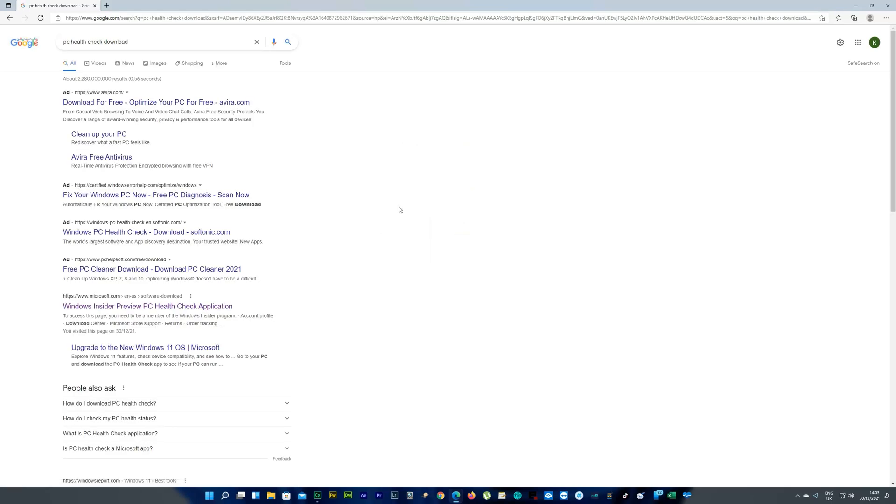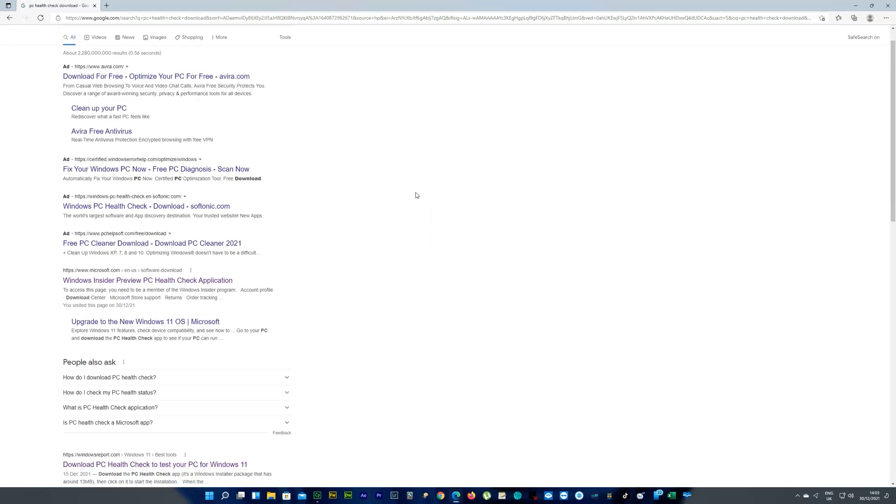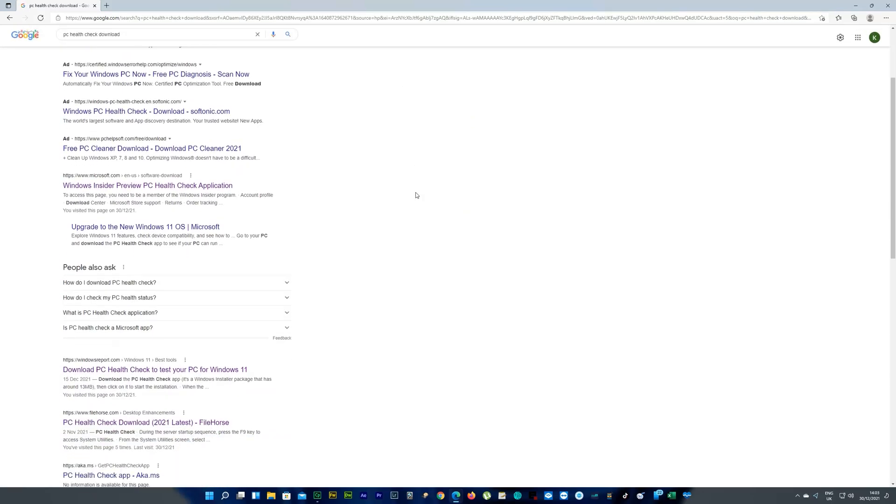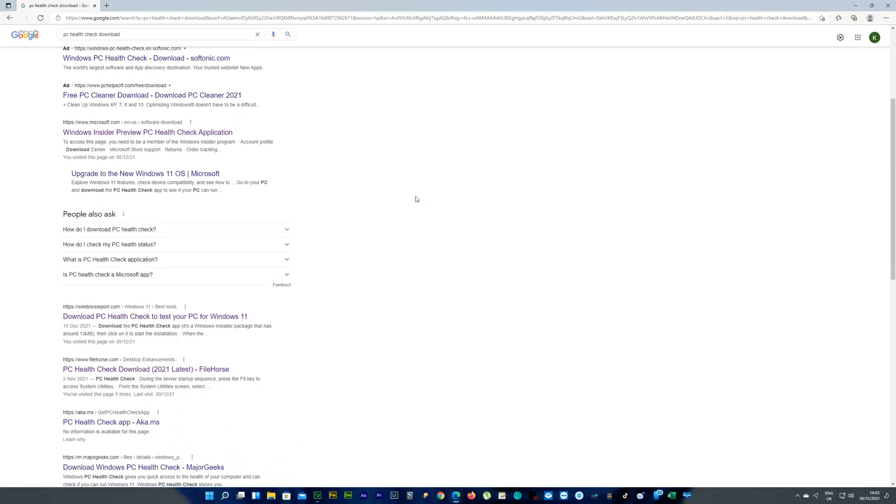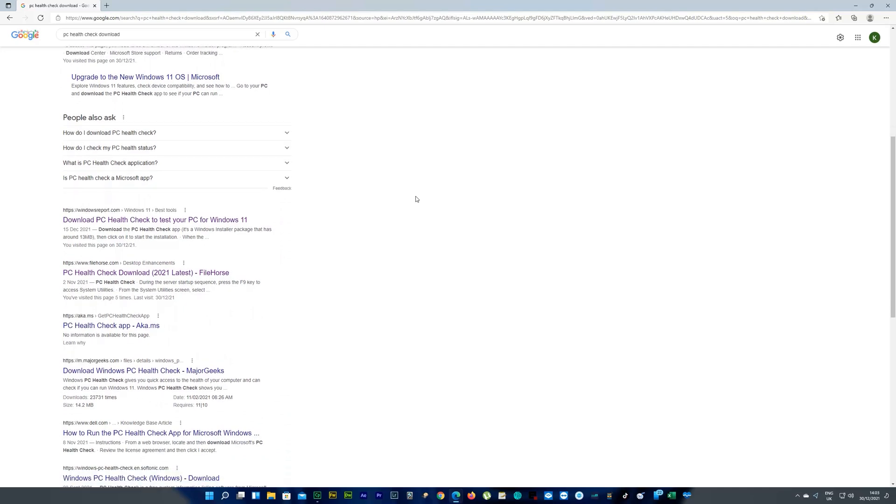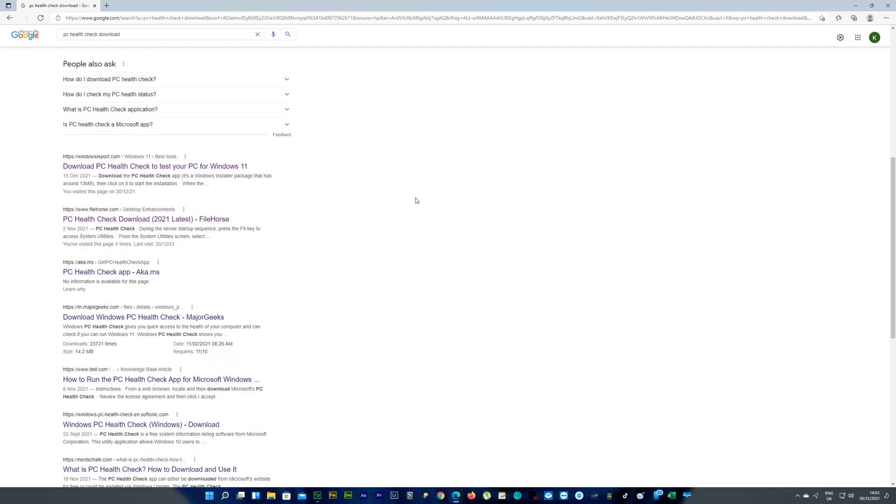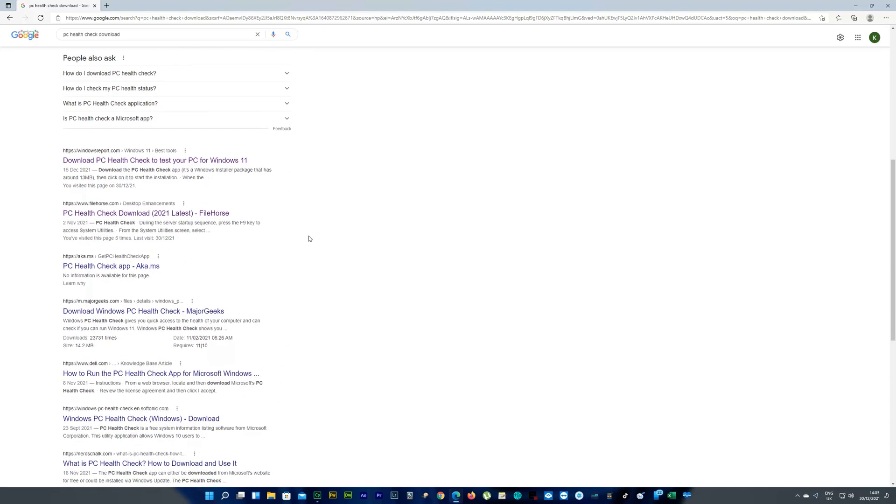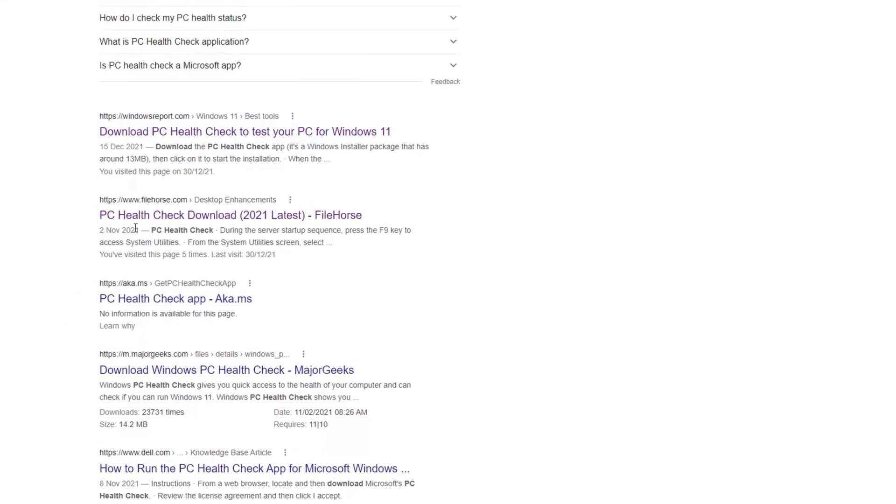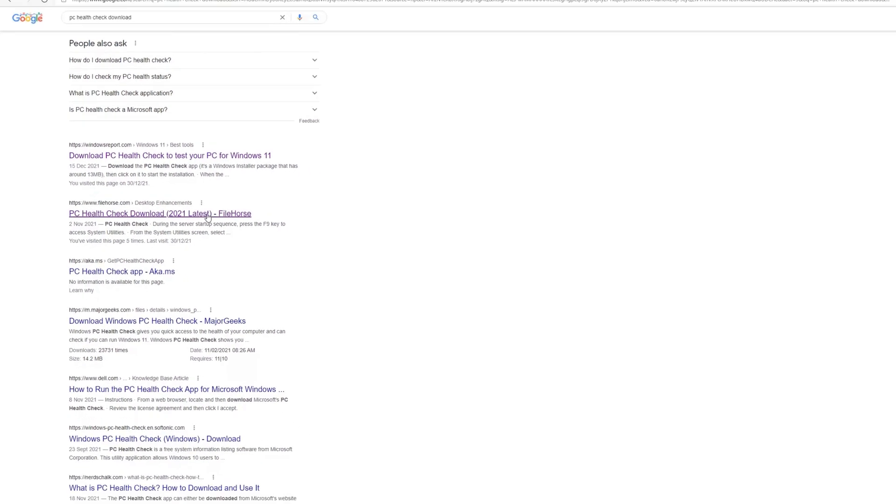And we're going to scroll kind of halfway through. There's going to be a website there called FileHorse. It's safe to download from there. I downloaded a few times from there, so there's no complaints, it's safe enough.